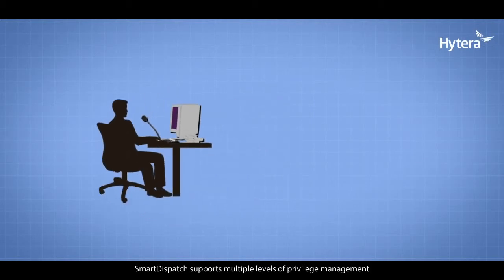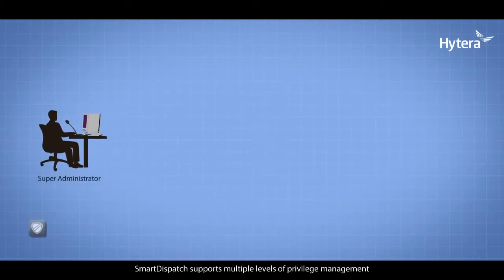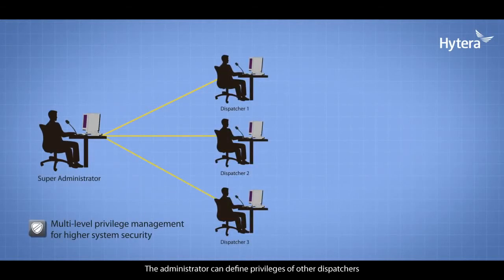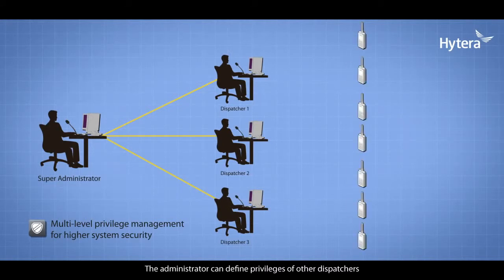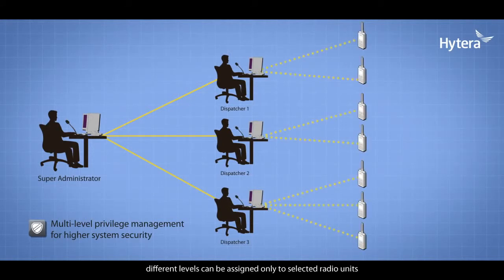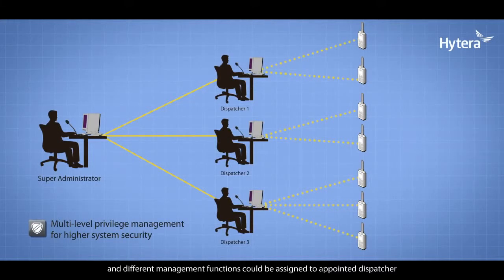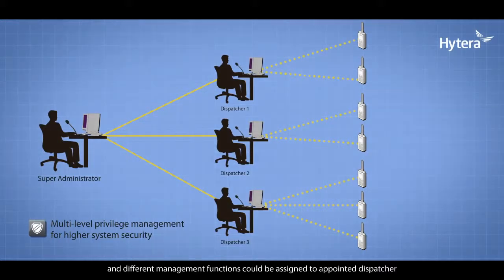Smart Dispatch supports multiple levels of privilege management. The administrator can define privileges of other dispatchers. Different levels can be assigned to selected radio units, and different management functions can be assigned to appointed dispatchers.